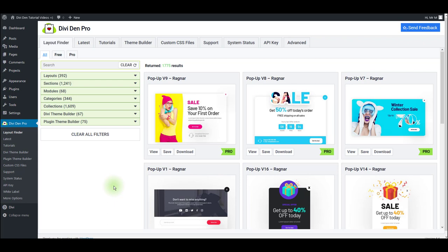Sections are combined to create complete page layouts. The only exception here is the Divi button module. A button module is not placed inside a section; it is a standalone module.